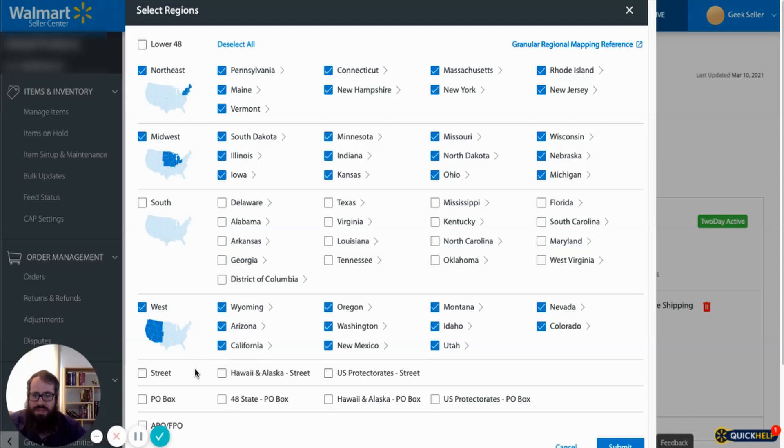offer two-day shipping for the western region, midwest, and the northeast, but the southern region we actually want to charge shipping for.